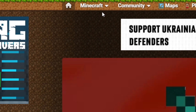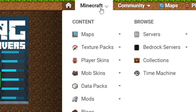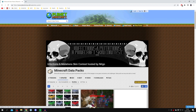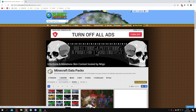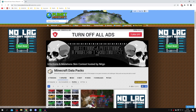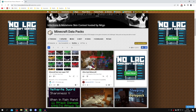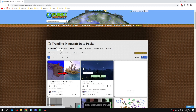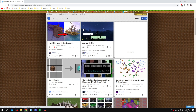Once you're on Planet Minecraft, click on 'Minecraft' and then under 'Content' click on 'Data Packs'. It's going to take you to all the data packs Planet Minecraft has on their website. You can look at updated, trending, new, or best packs — I personally go to trending to see what's popular.